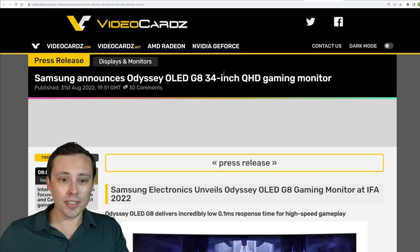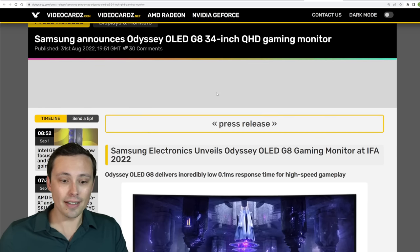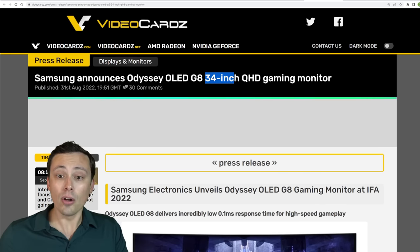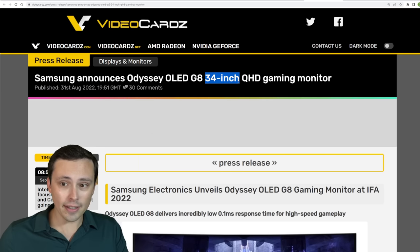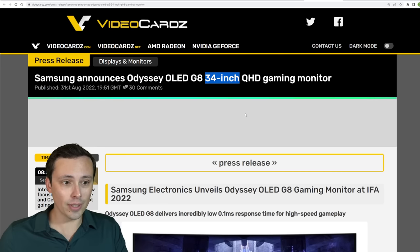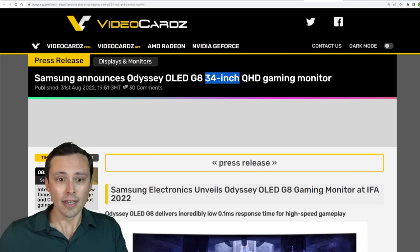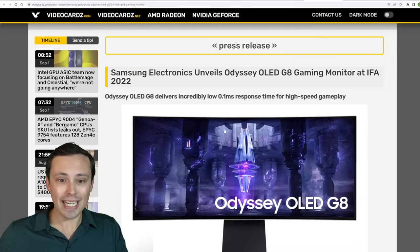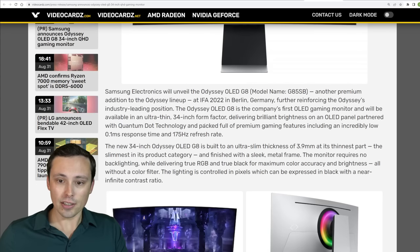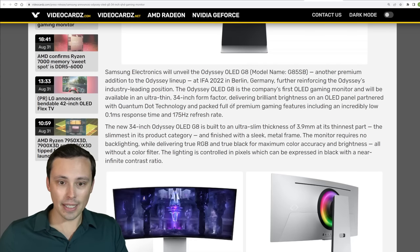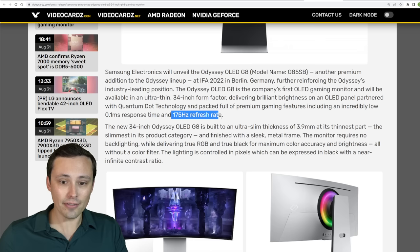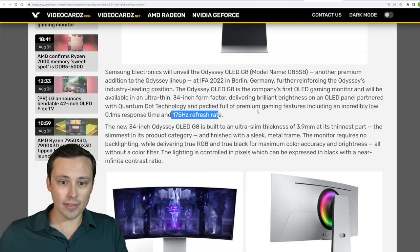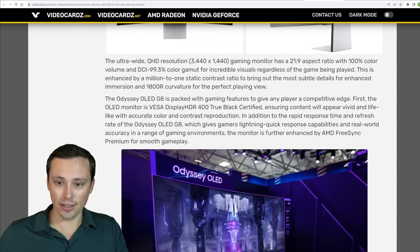We're also seeing some interesting OLED monitor announcements. It's looking like we're going to get another 34 inch ultra wide 3440 by 1440, this time from Samsung with their Odyssey OLED G8 monitor. And it's looking like this one will be coming in with a 175 hertz refresh rate. And I believe it does have the QD OLED technology.